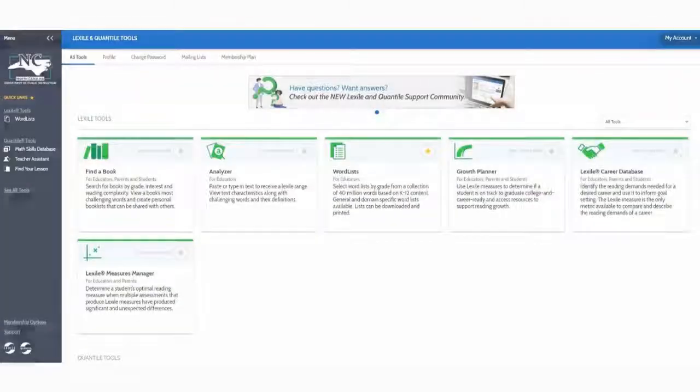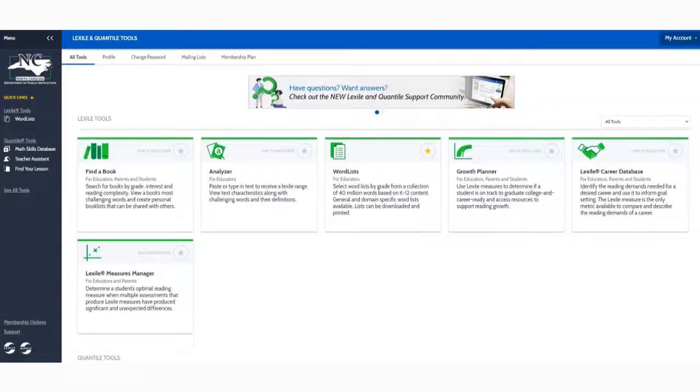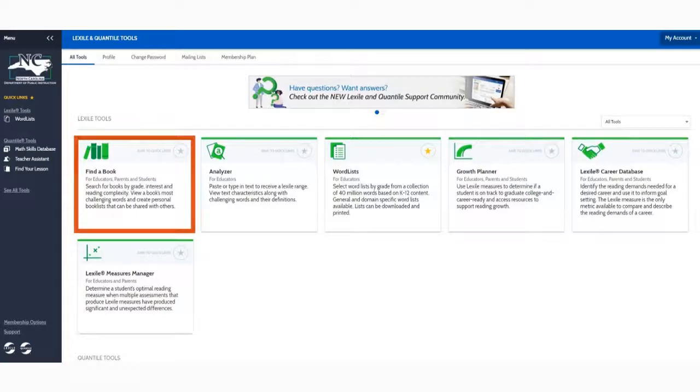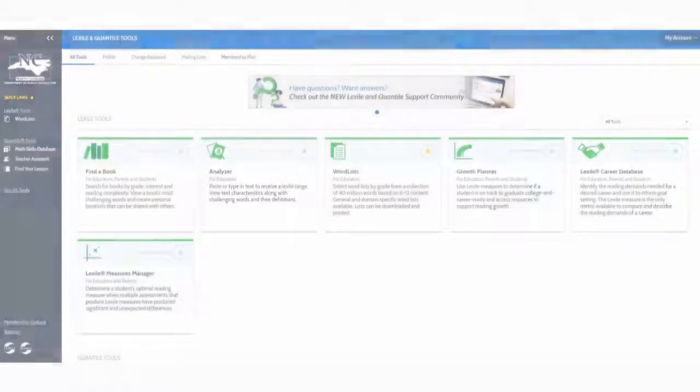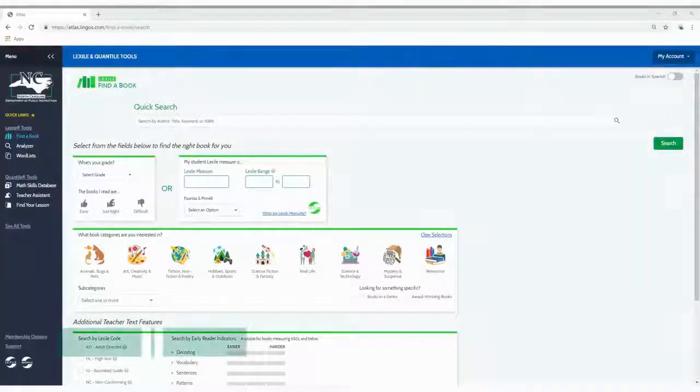You can find the tool in your Lexile and Quantile Hub All Tools page or navigate there directly using hub.lexile.com/find-a-book. Are you ready to search?